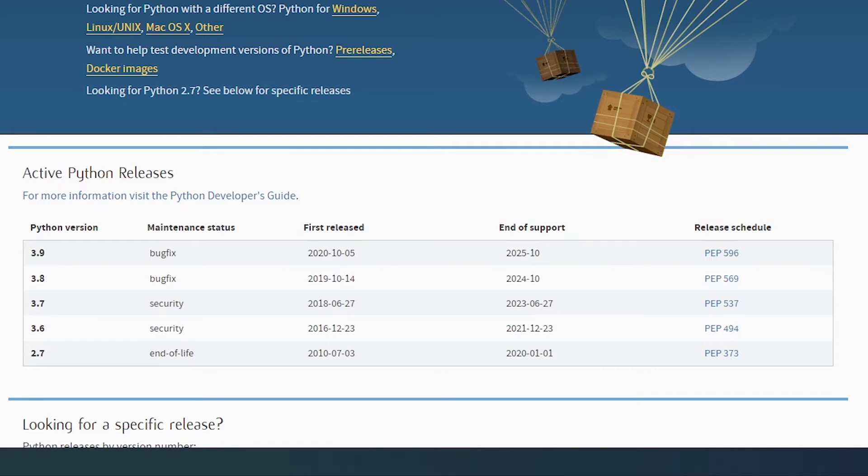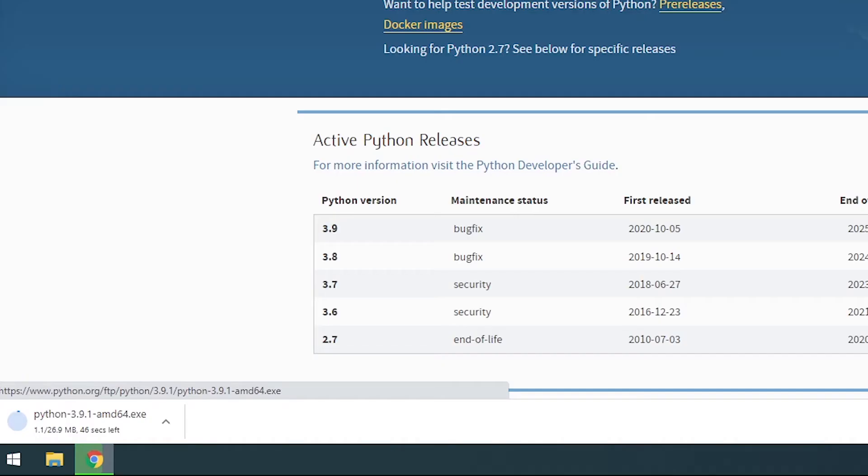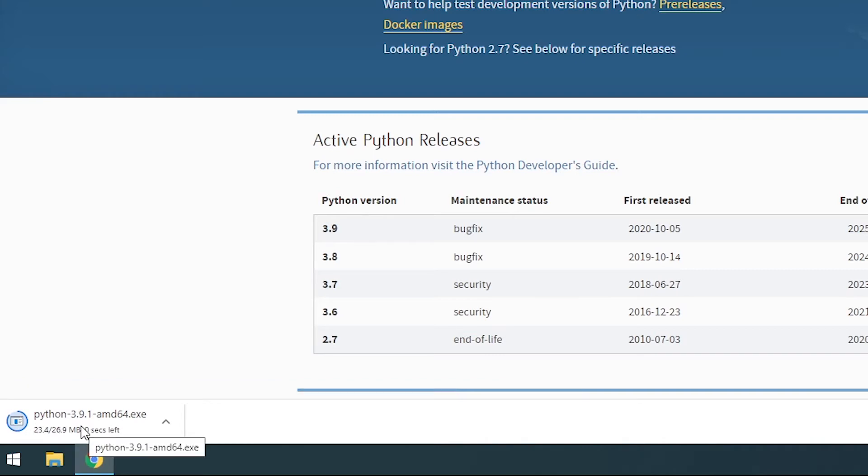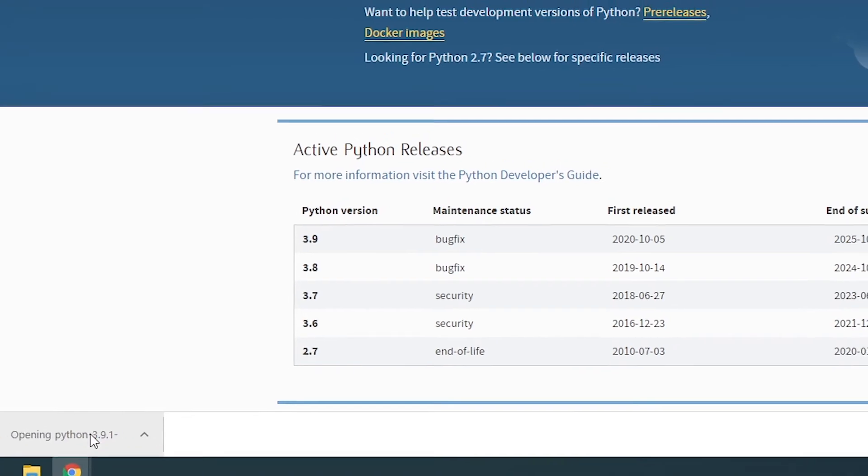However, if you're working with Windows 10, then all you need to do is click on this download Python 3.9.1. So let's click on it. As you can see in the bottom left corner, it has initiated the setup so it's currently being downloaded. It's only 29 MB and it's done.